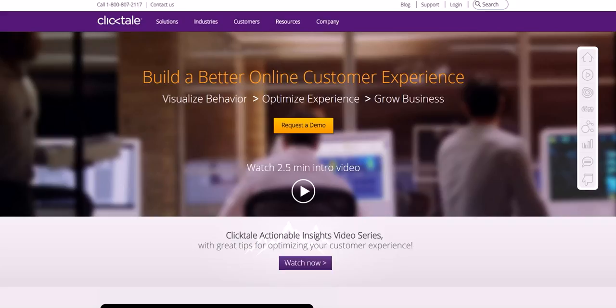Next, ClickTale. ClickTale is another one. This is more about what your customers are doing so that you can figure out how to build on that, all about customer behavior and things like that. So if you want to really find more about your customers and their behavior, ClickTale is a great service to use.